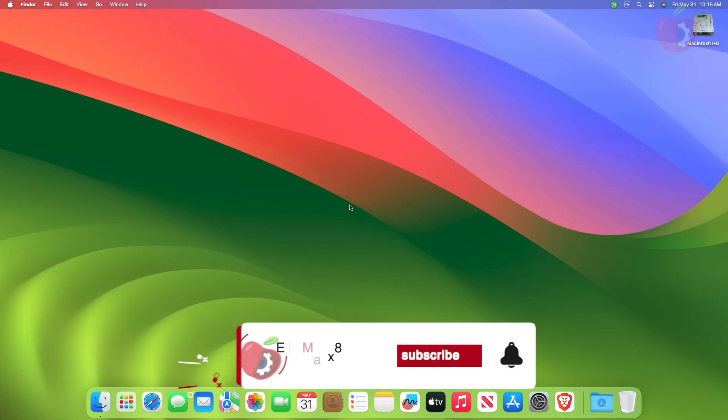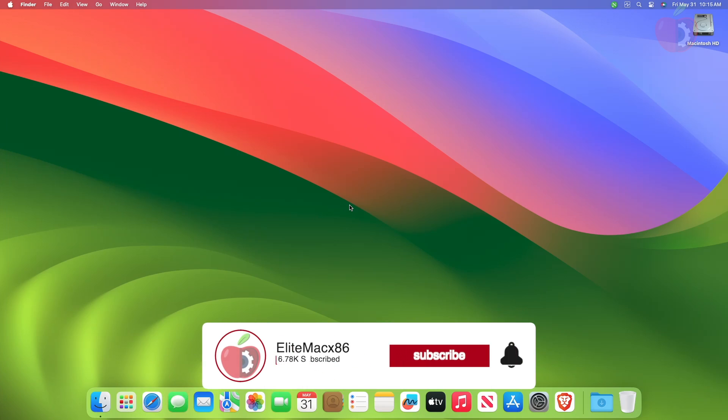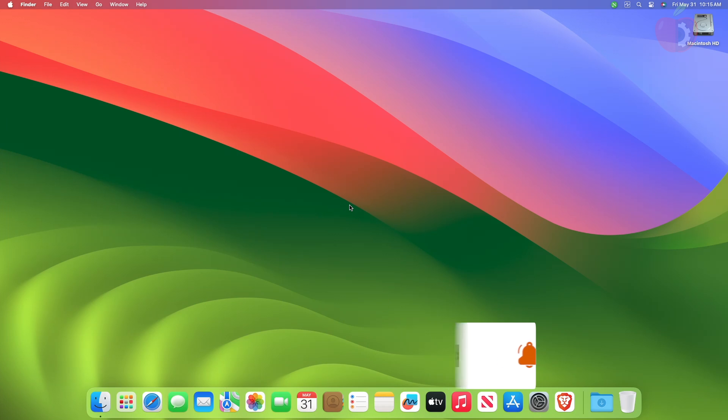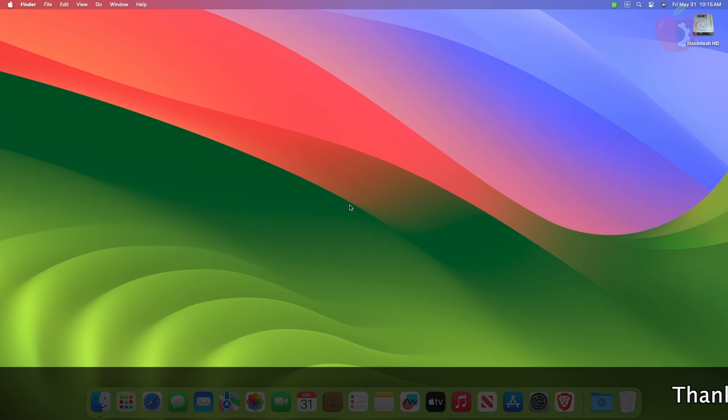Hey guys, welcome back to the channel. And today in this video, I'm gonna show how to create Clover EFI for Intel desktops.